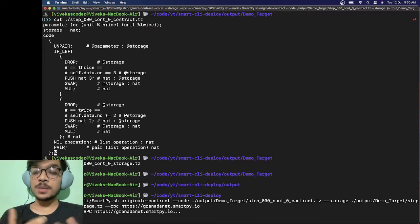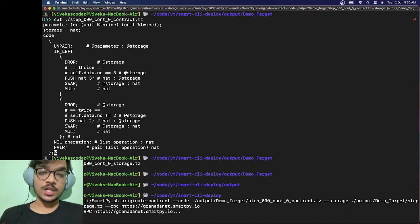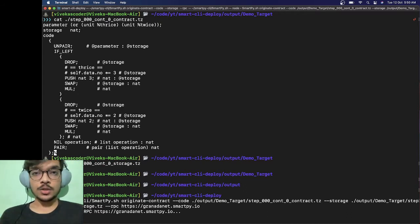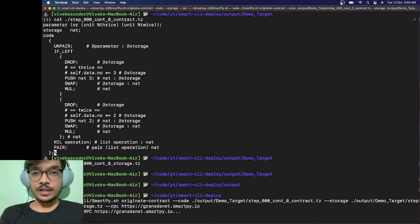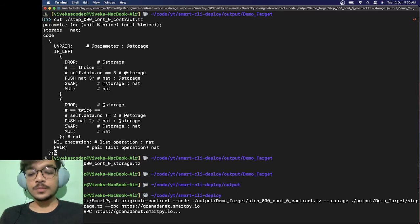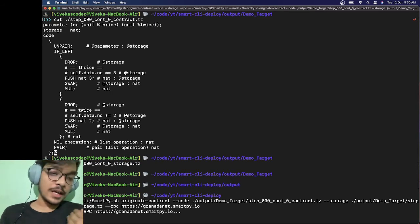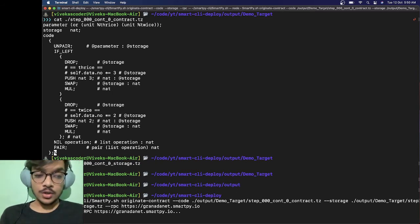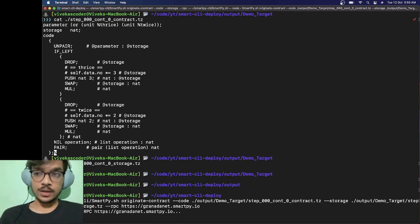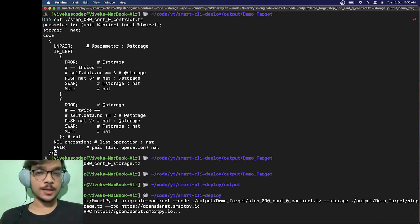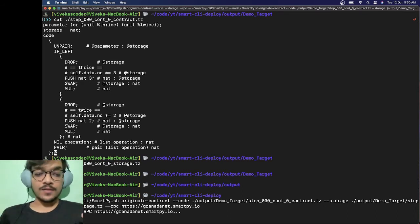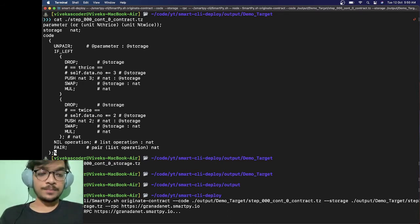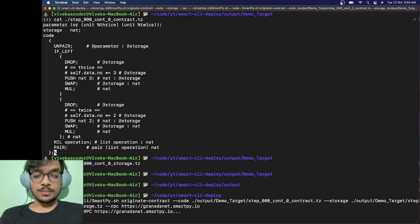Now let's hit enter and it will start deploying. You might be thinking which account will it use to deploy it. Well, for that it will use a faucet account. In case you want to use your own private key, you can use it by specifying the private key with --private and provide your private key.